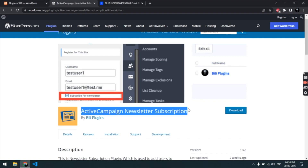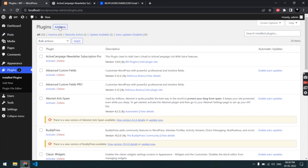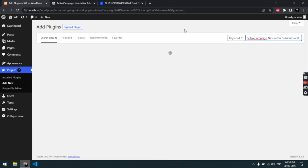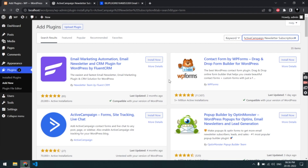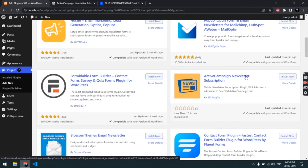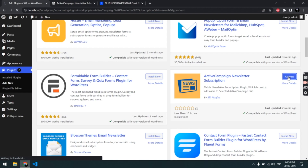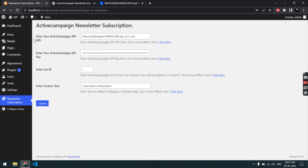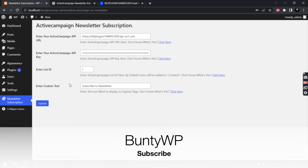First, let's install and activate this plugin on my site. This is my local site and I'm going to add a new plugin. I will search for this plugin — here is the plugin, Active Campaign Newsletter. Let's install it and activate it. Now the plugin is activated.